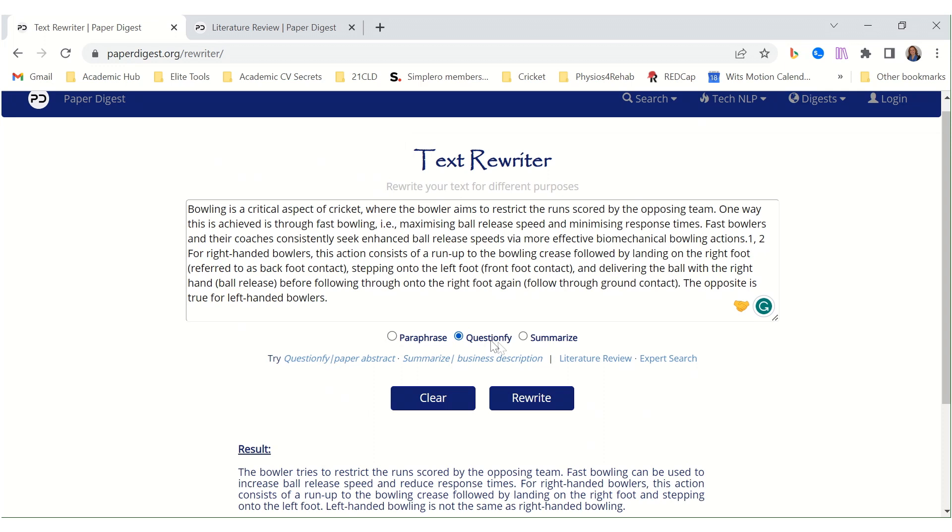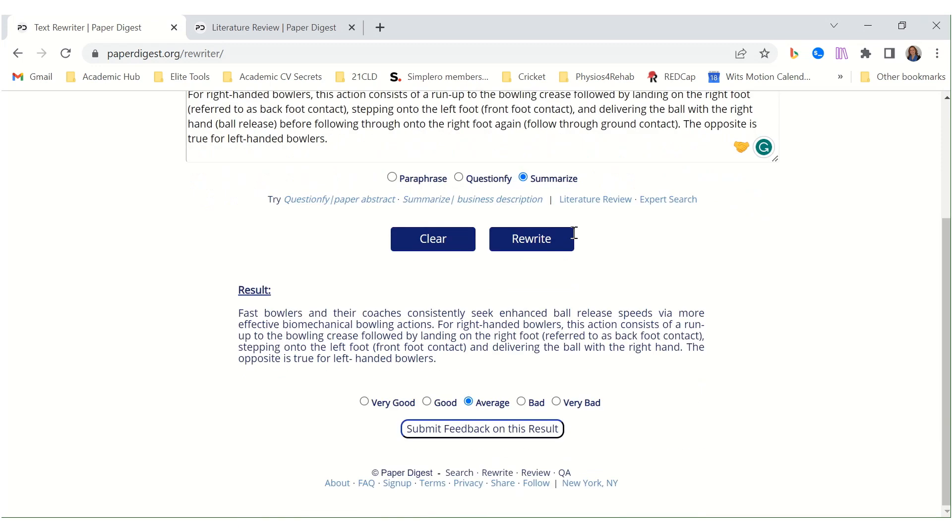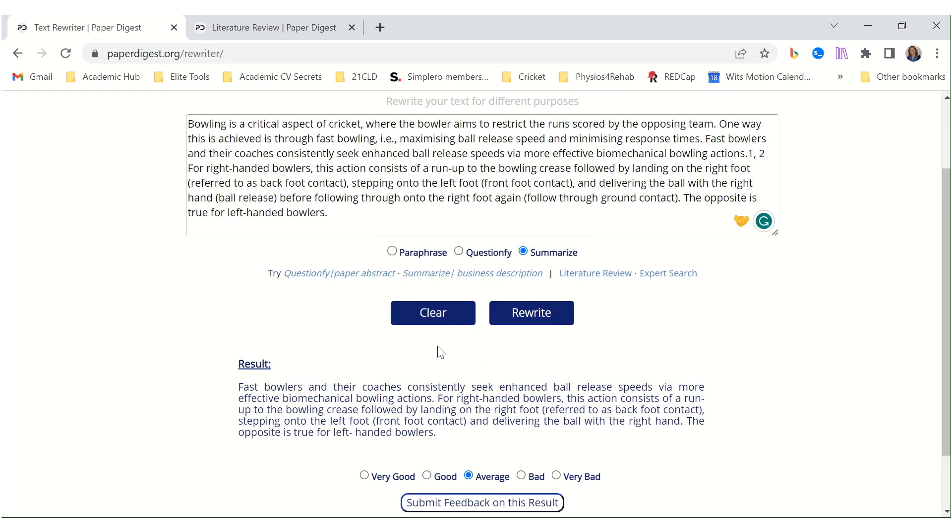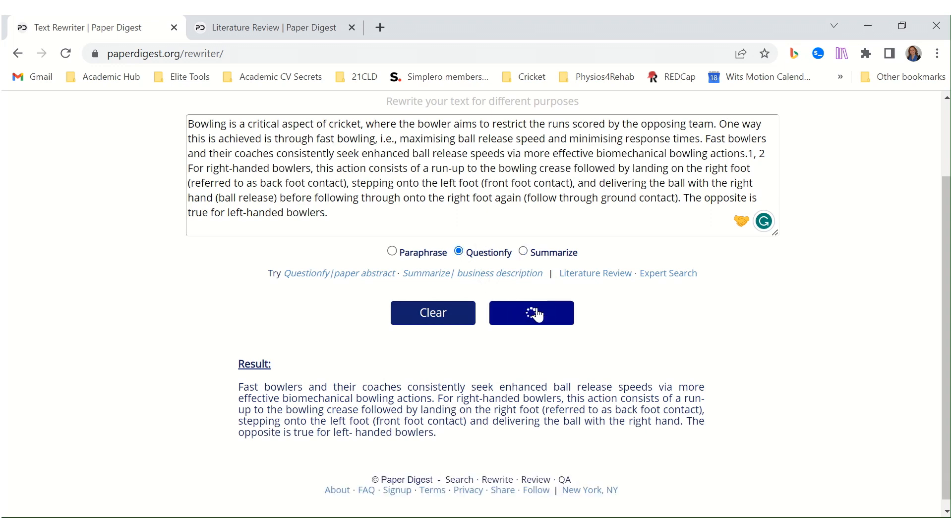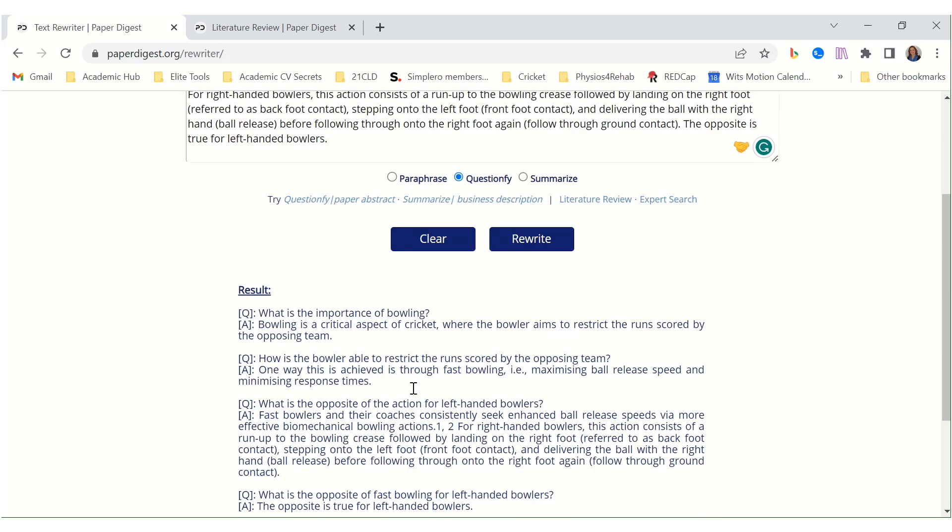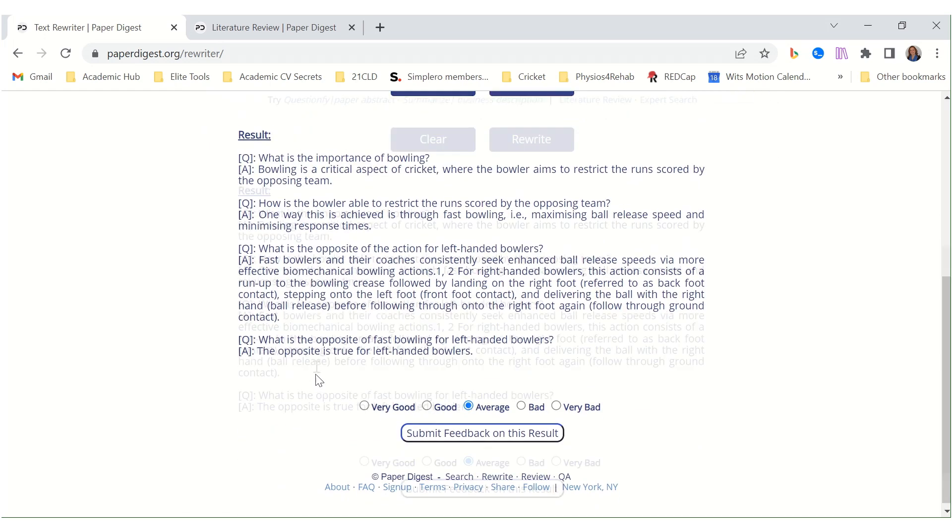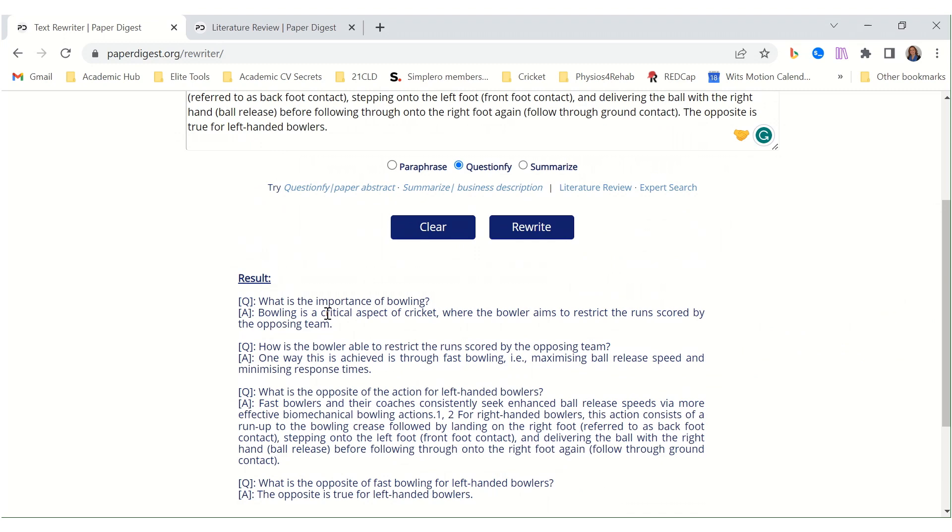You can also summarize it or questionify. Let's see what it does when we use this option. It seems like it's going to summarize it. And it gives a result. Okay, interesting. And let's questionify it. Also here it produced a whole bunch of questions about this piece.